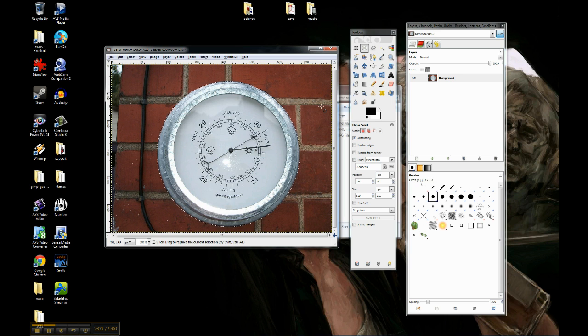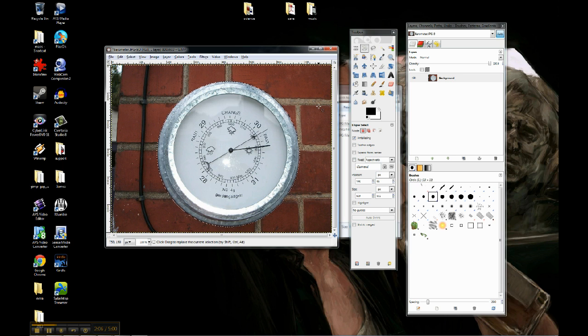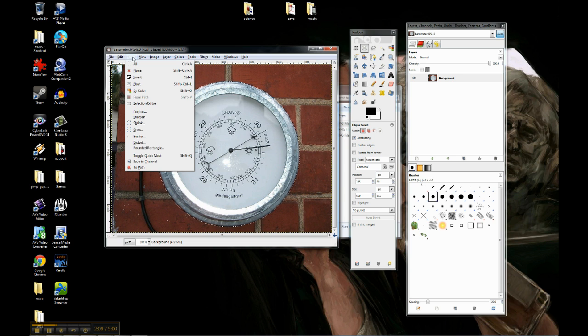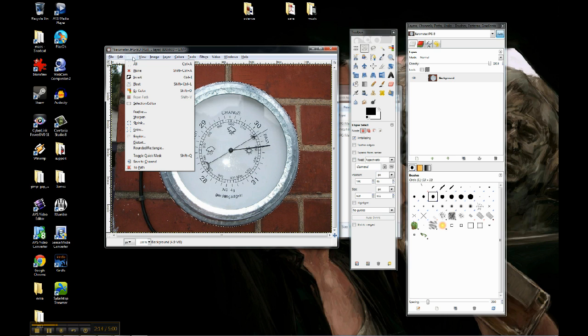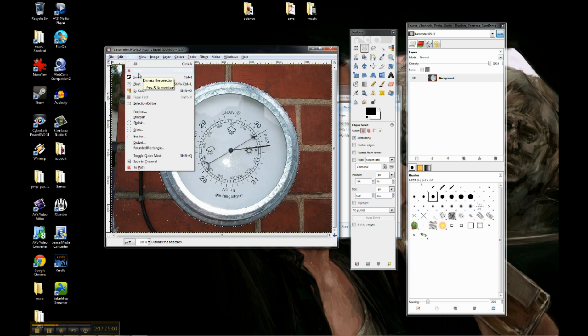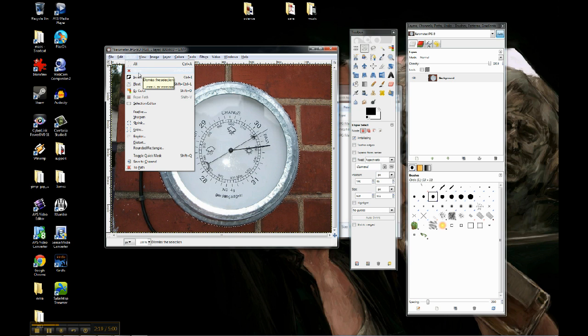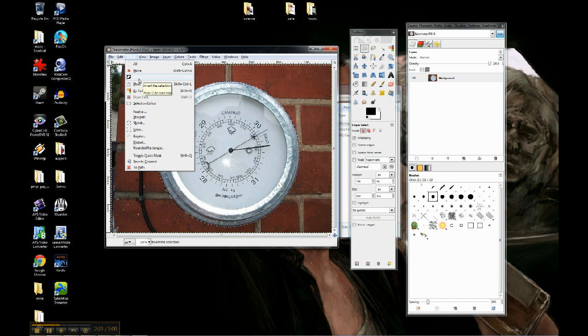That's going to be hard to select all the other stuff manually, unless I go up here to Select. Our Select tab lets you do different things with the selection options. So I could select All, where I select the entire picture. I could select None, which basically clears any selections I have. And this is the one that I really want, which is Invert.